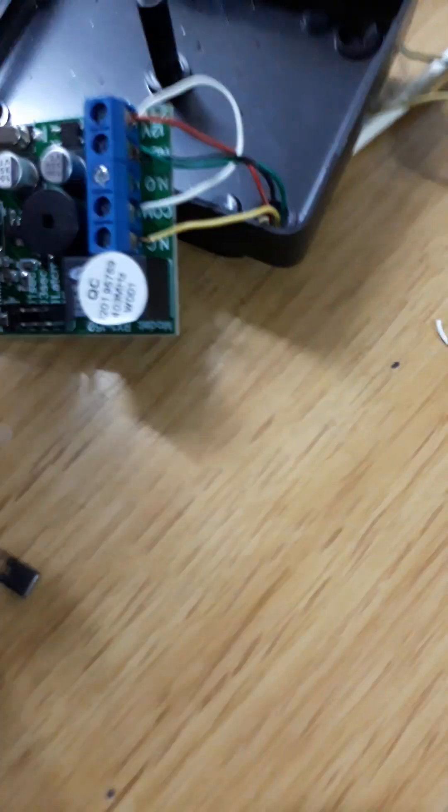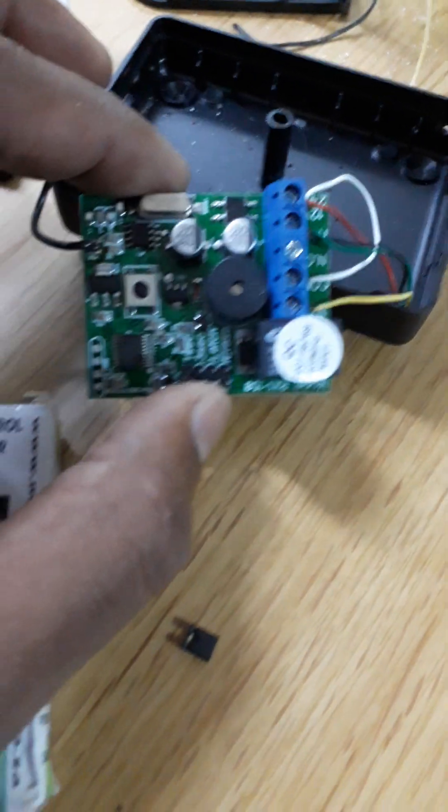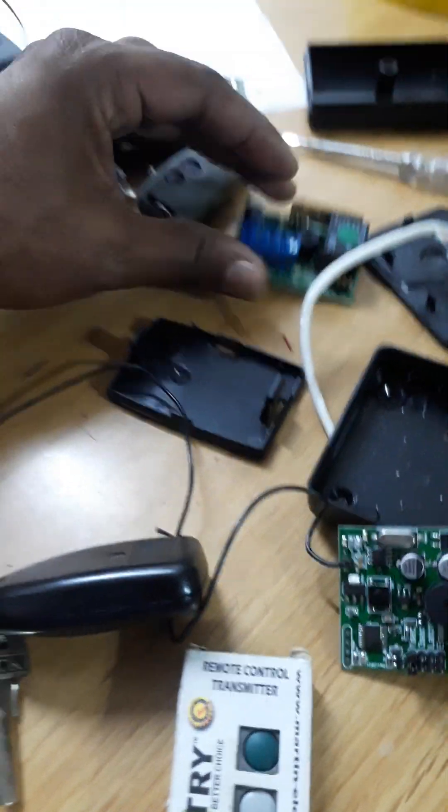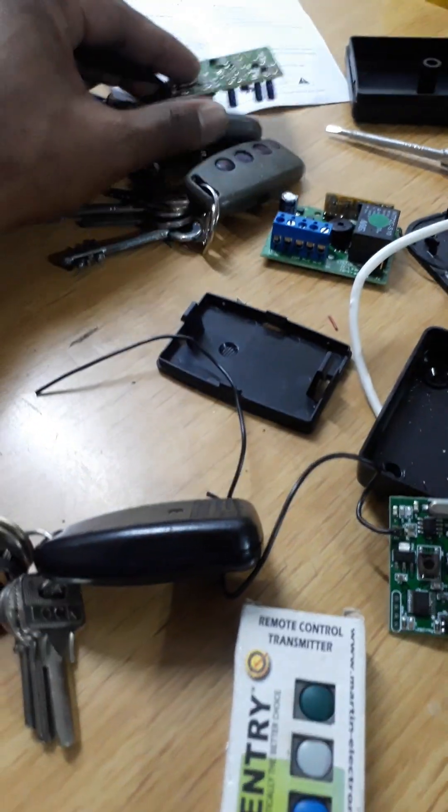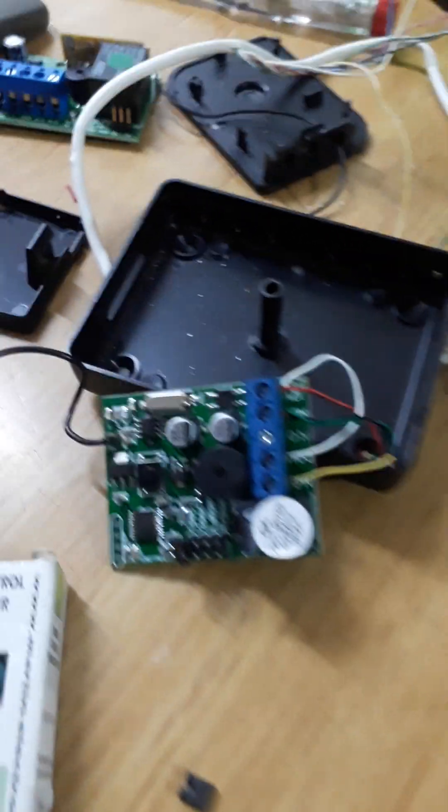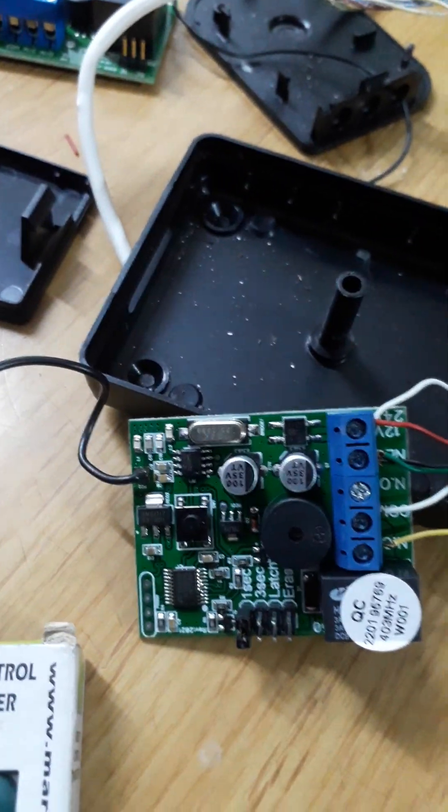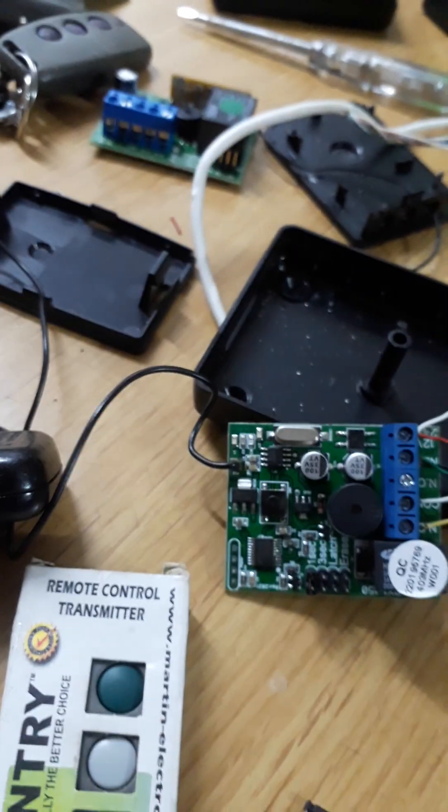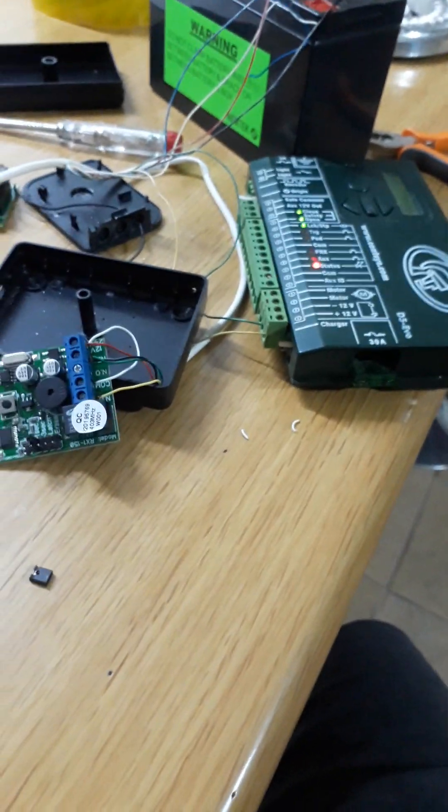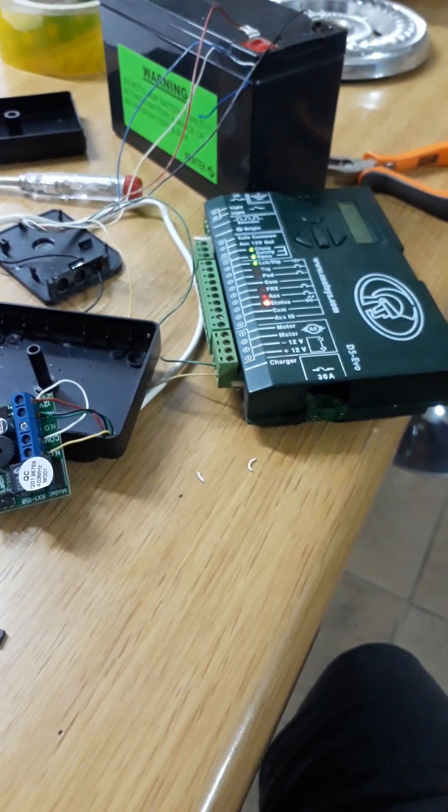You see this is for the remote. You can use any remote. This is for the Centurion, this one is for the Sentry, this one is for the Shallow. All the remotes do the same thing. I'll connect it, you can see an example just for the gate motor.